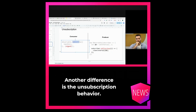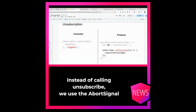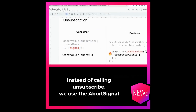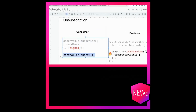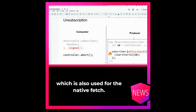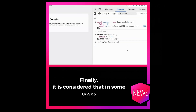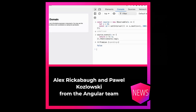Another difference is the unsubscription behavior. Instead of calling unsubscribe, we use the abort signal, which is also used for the native fetch. Finally, it is considered that in some cases we get back a promise once the observable completes.